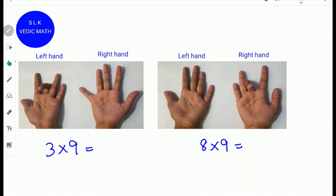To find 3 times 9, fold the third finger from the left side. This represents 3 times 9. Next, count the number of fingers to the left of the folded finger: 1, 2. So write 2. Next, count the number of fingers to the right: 2 on this side and 5 on this side. 5 plus 2 is 7, so write down 7. 3 times 9 is 27.